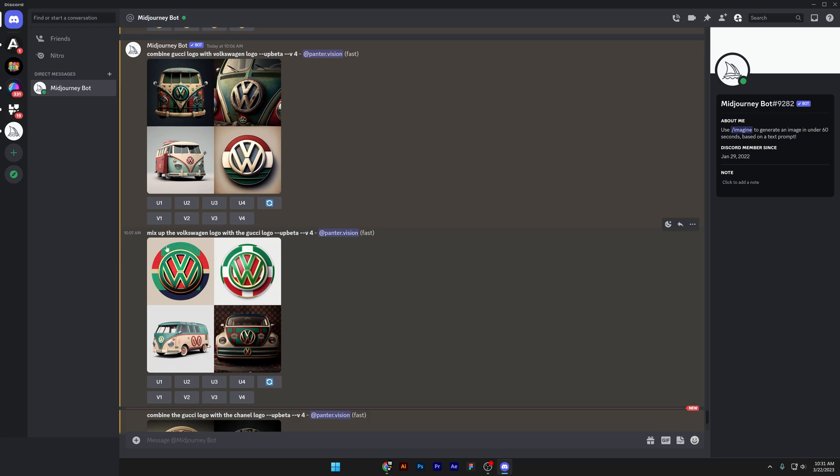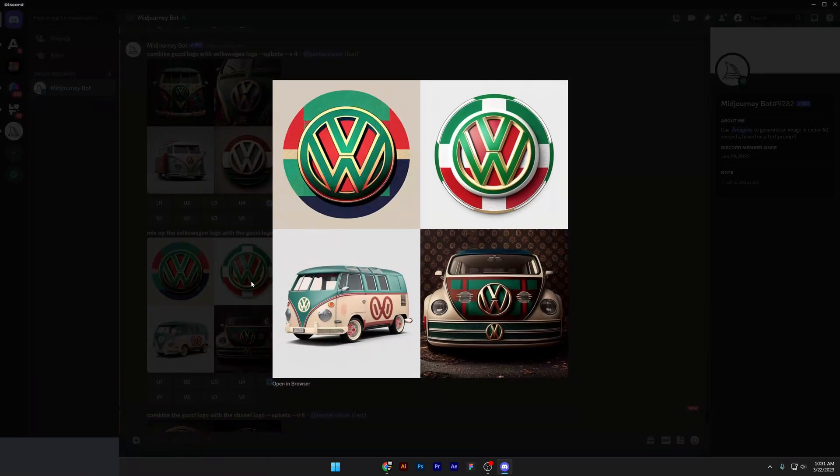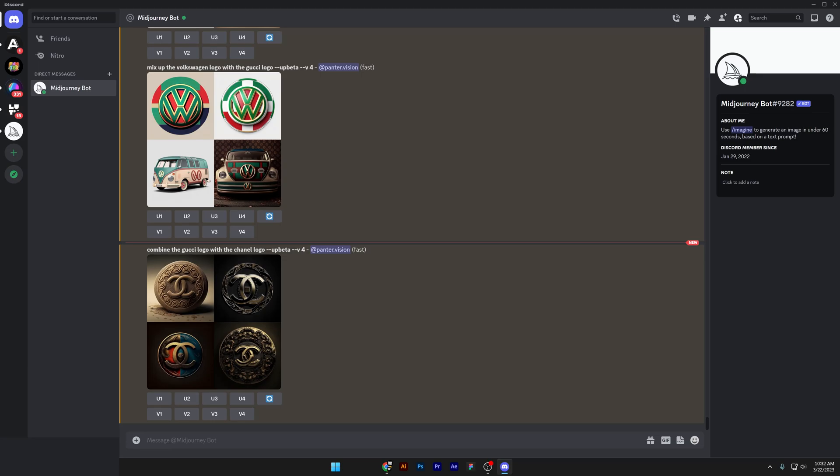Check this out. We got mixed up the Volkswagen logo with the Gucci logo. Again, same thing. We got the Italian flag and the Gucci colors in the van. So yeah, this is what I did with this experiment.